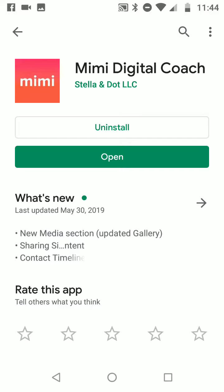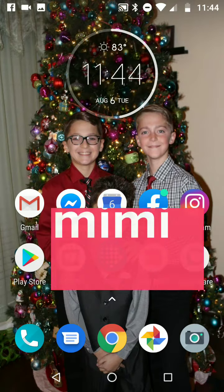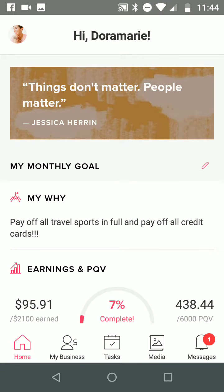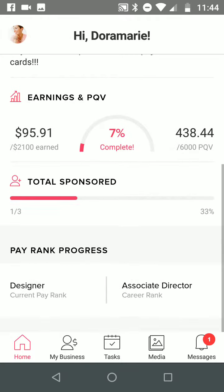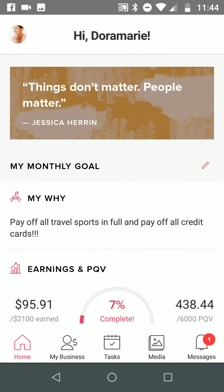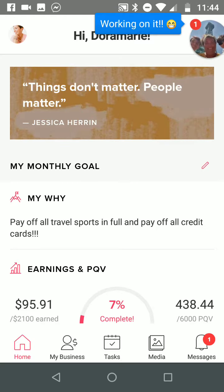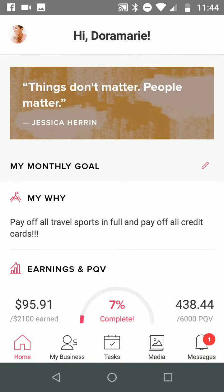I already have this on my phone programmed at the top and I just clicked on Mimi. It says hi Dora Marie, and then I have my why here and then I have my goals right here so I can easily take a look at them. When you start Mimi in the very beginning it will prompt you to put in your email, which is the same email that you use to log in on the lounge, and then your password which is the same password that you use to log in on the lounge as well.